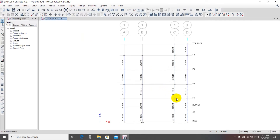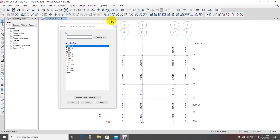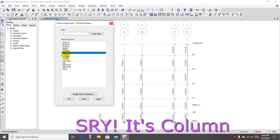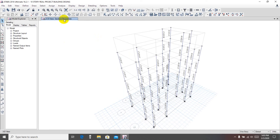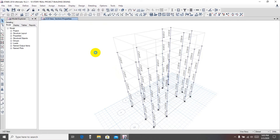We'll change its shape. Here we're seeing the section size is 12x15 — 12x15, 12x15, 12x15. We'll change that. Go to assign frame section properties and from here select beam 12x18 inch, apply, okay. Now we're seeing beam at 12x18 inch. Then go to 3D mode and again run analyze.